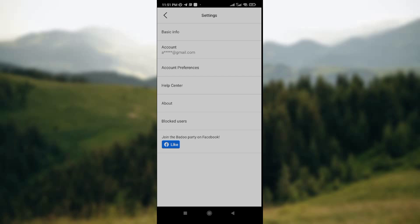You see several things you can do under the settings page: basic info, account, account preferences, app center, and so on. Make sure you go through the list till you see the option of how you can fix Badoo app not working.